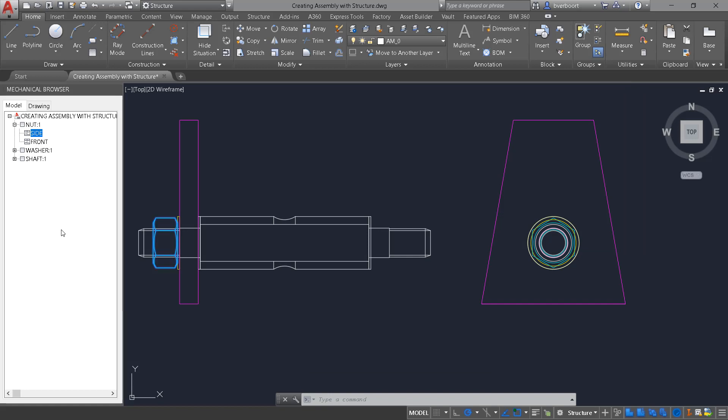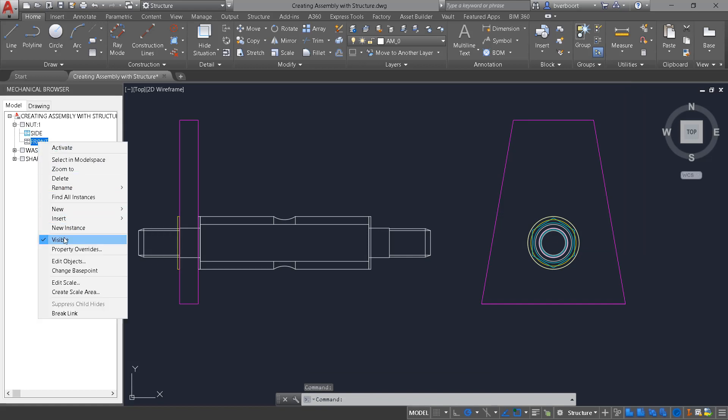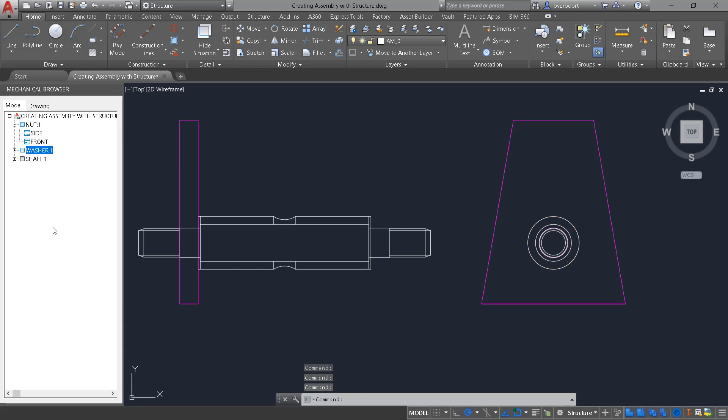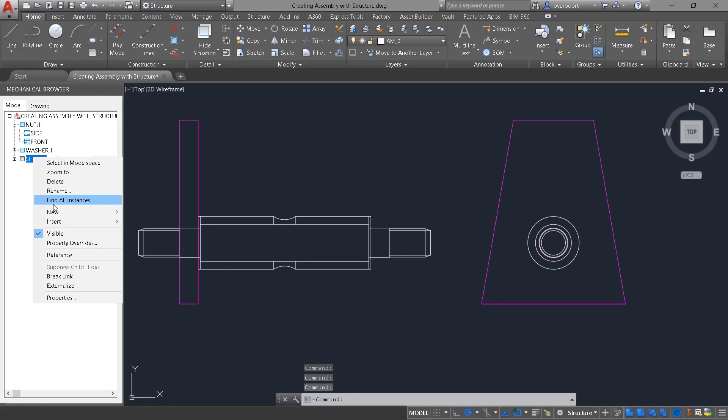I'm going to make an additional component out of the two magenta side plates. Turn visibility off on the existing components for clarity.